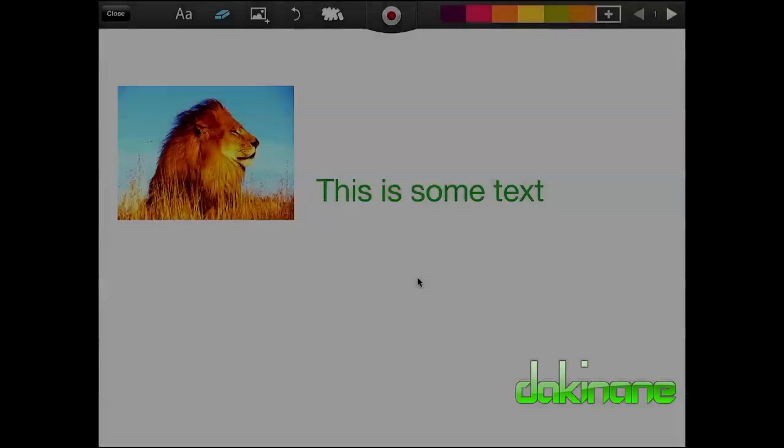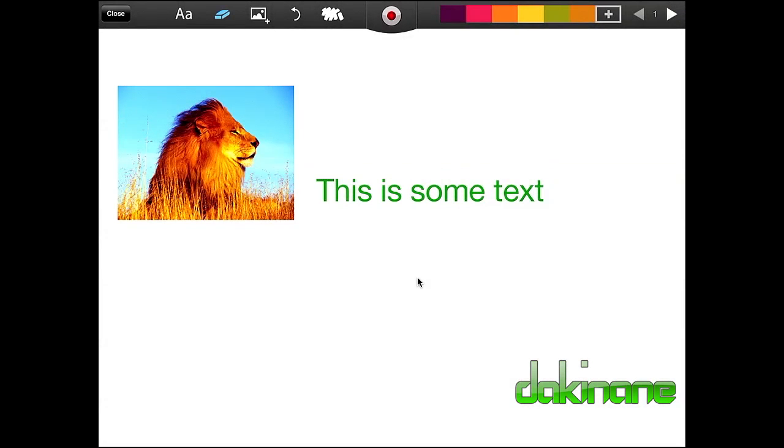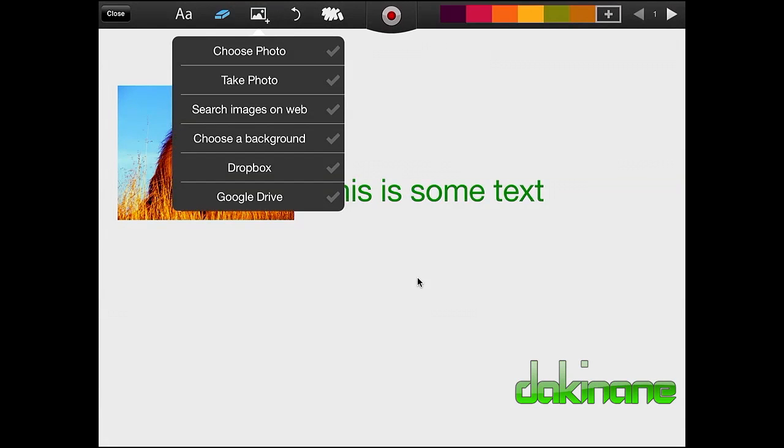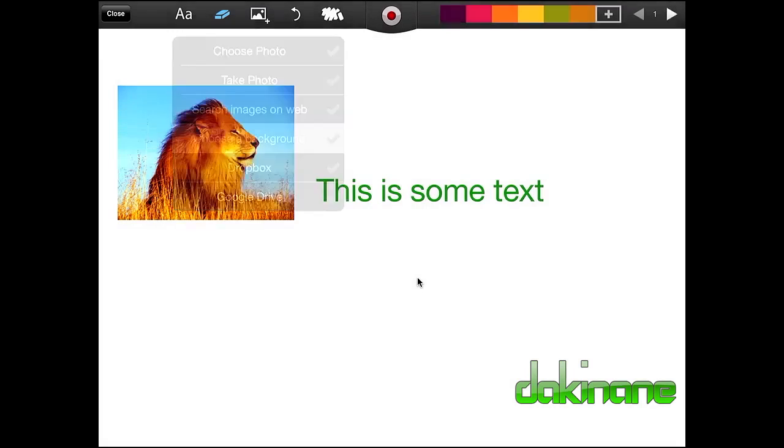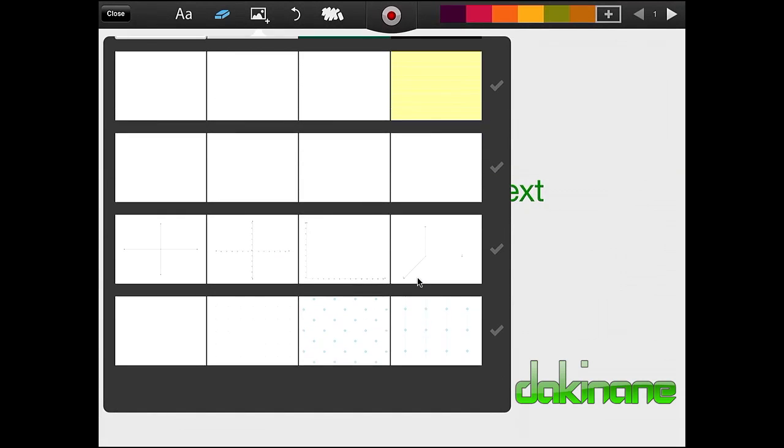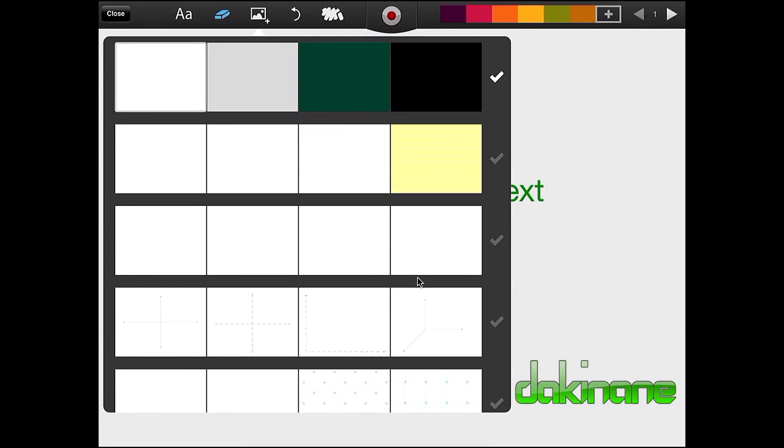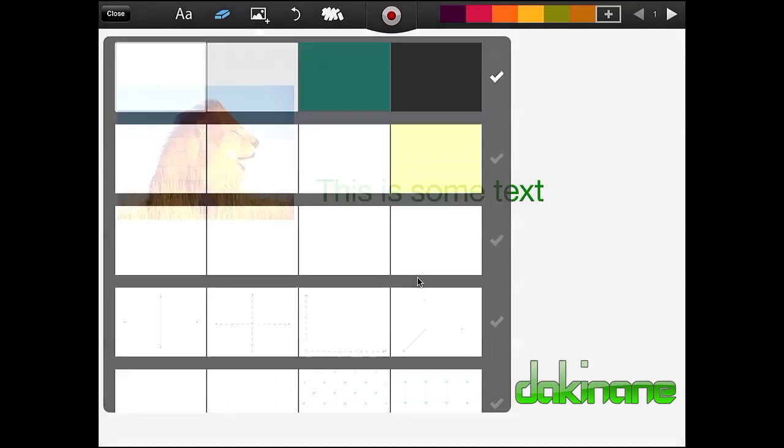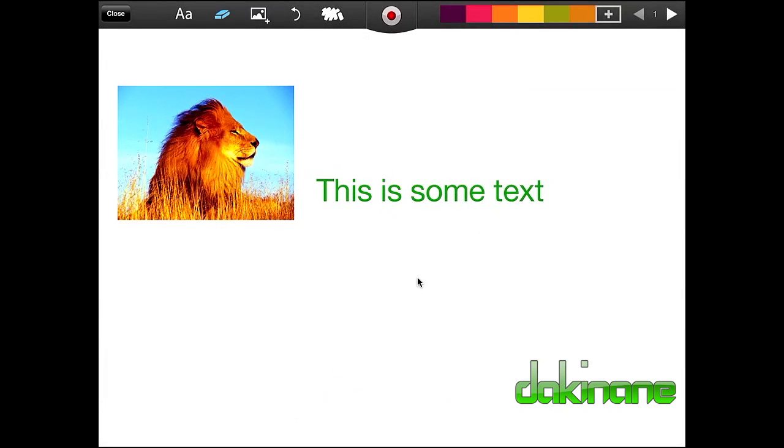So now we can start looking at some other features in here. If we click on the image sign here, we can choose a background, we can grab pictures from Dropbox or grab pictures from Google Drive. So let's choose a background. It allows us to choose a different background here. And maybe this is not the best place to show you. So what I'm going to do is click off this.